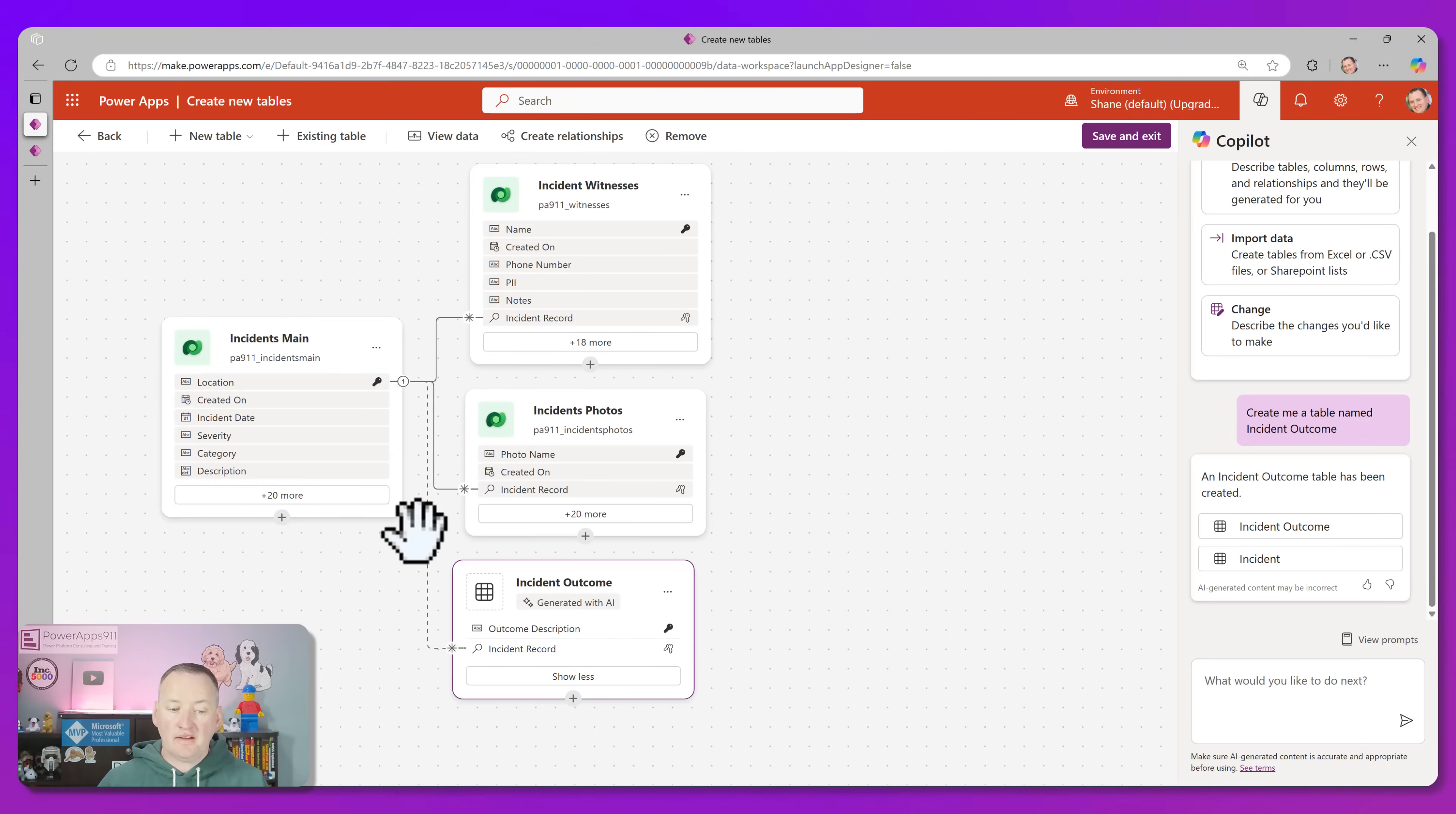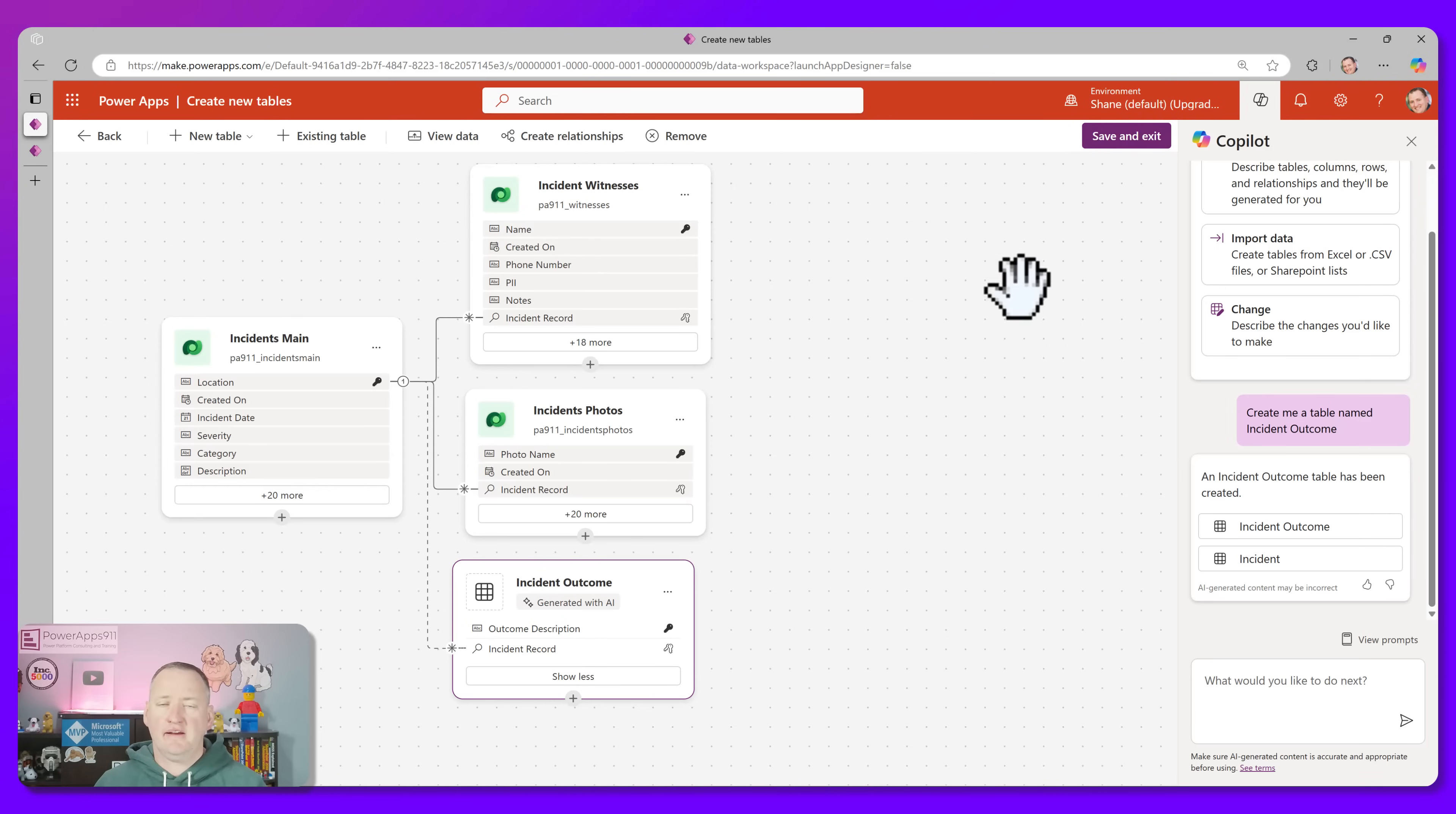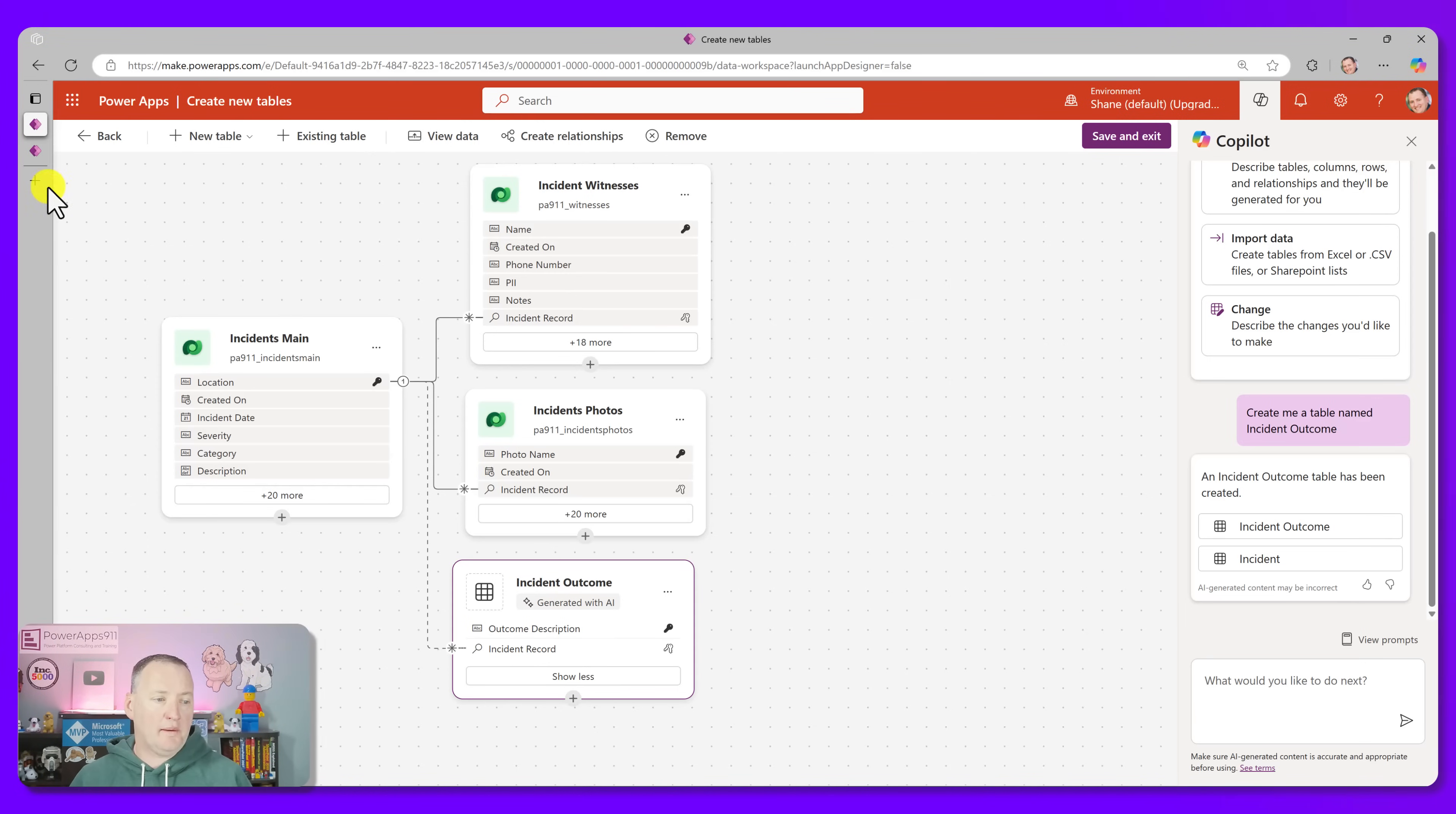My lookup columns are there. And of course, I could still go ahead and use my words over here to do something like maybe we want to track the incident outcome. So we'll just create me a table named incident outcome. And so now it's going to spin us up a new table and try to make the main one. That's all right. We can just get rid of that, remove that. So there is our incident outcome. So very cool. Lots of little pieces here. So make sure if you haven't been using this experience, you are definitely checking this one out.